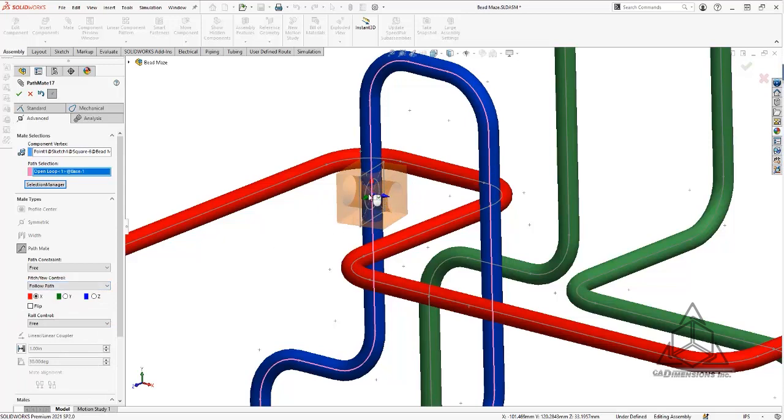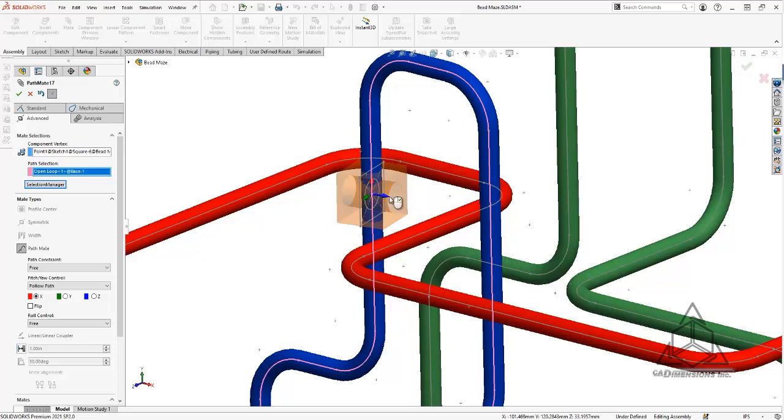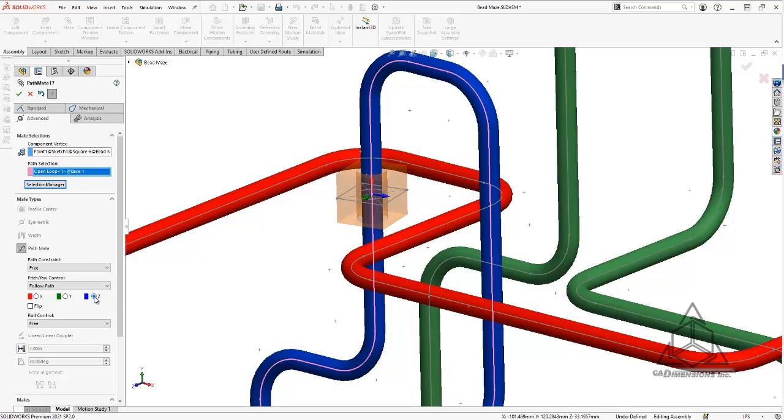When I do that, you can see that there's a little axis that comes up on the origin of that part. The circle that I want is in the z direction, so I'm going to go ahead and select that. What you can see now is that that is facing the right direction, so that component will now follow along that path correctly.